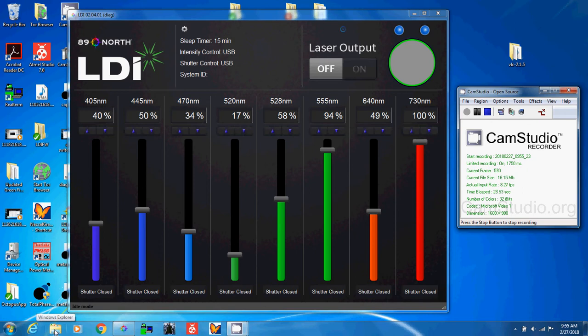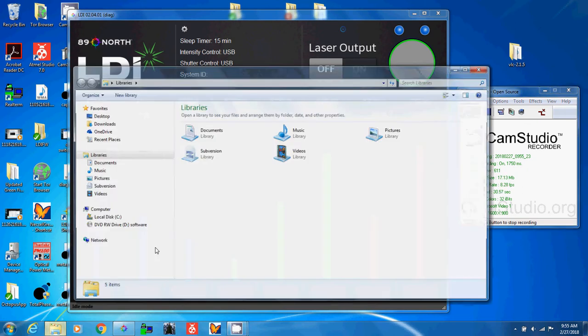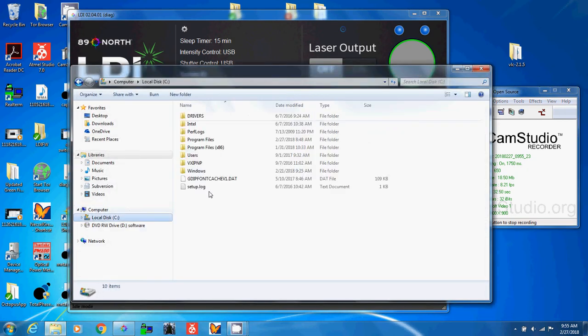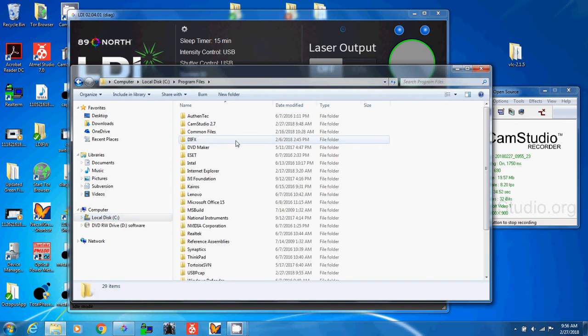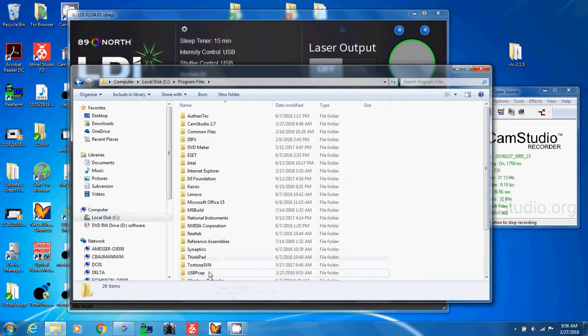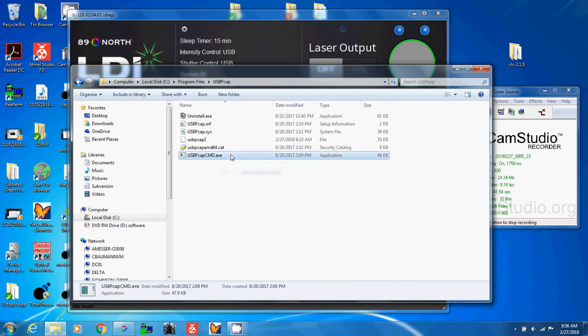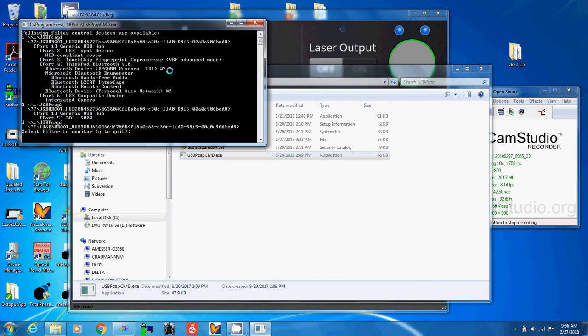Let's start USB PCAP. Let's go to C colon, program files, not x86, go to USB PCAP, and then this USB PCAP command.exe. Run that.